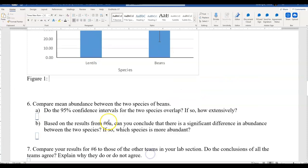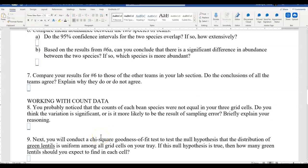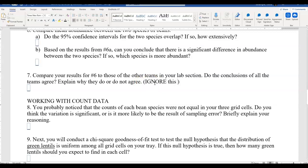Question seven: compare your results for number six to those of the other teams in your lab section. Since you don't work with teams, I'm going to ask you to completely ignore this particular question. Do not worry about question number seven — ignore it.